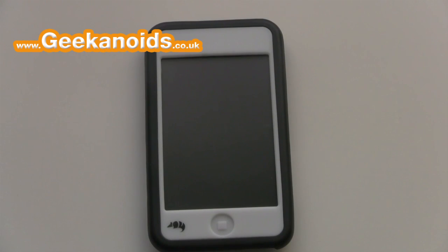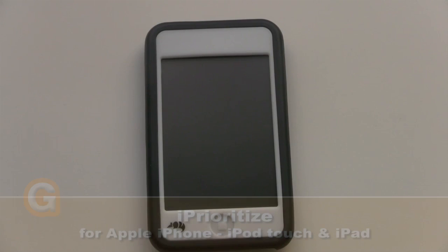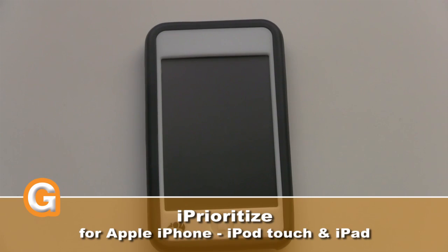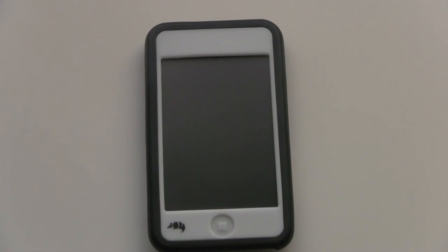Hi guys, Jamie here with a guest review for geekanoids.co.uk and youtube.com/geekanoids. Today I'll be taking a look at a project management application called iPrioritise for the iPod Touch and iPhone.